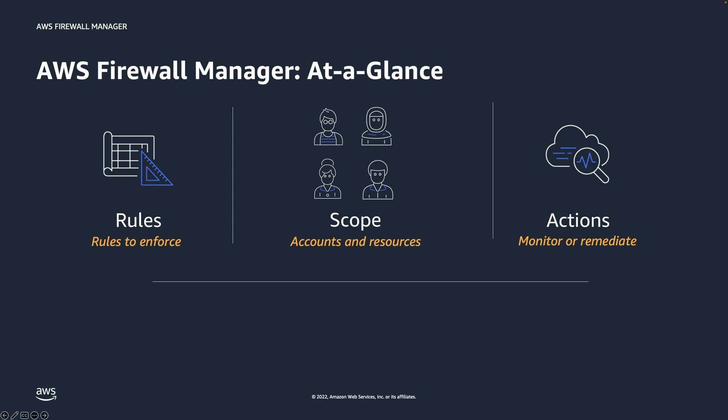To apply protection automatically, you can choose the option to auto-remediate any non-compliant resources at policy level. On the other hand, if you want to simply get visibility into non-compliant resources, you can choose the option to identify those resources that do not comply with your policy. This way, the policy will not auto-remediate on your behalf.